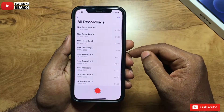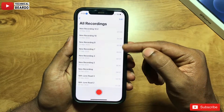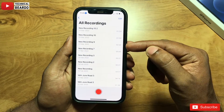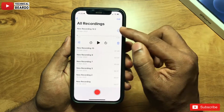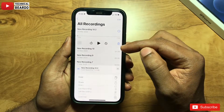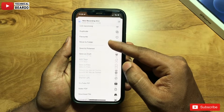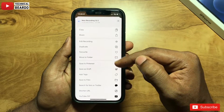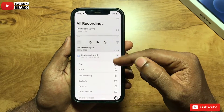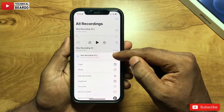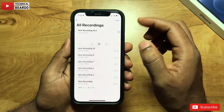So basically in your voice recording, if you go to more options, or if you open any voice recording file and go to more options, you will not find the option to rename it. There is no option called rename the file. So how do you rename your voice recording or voice memos in your iPhone?